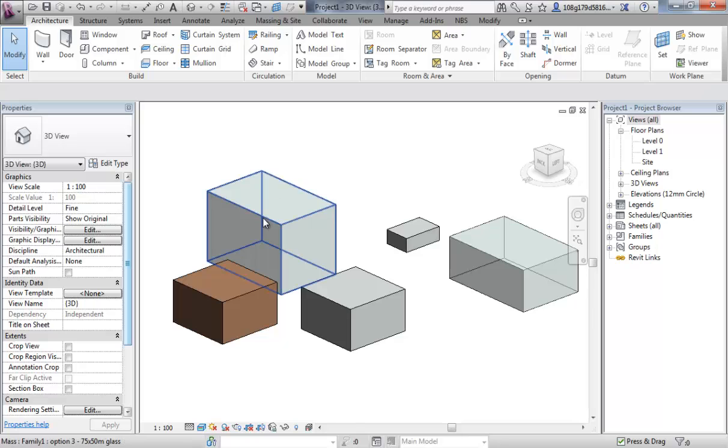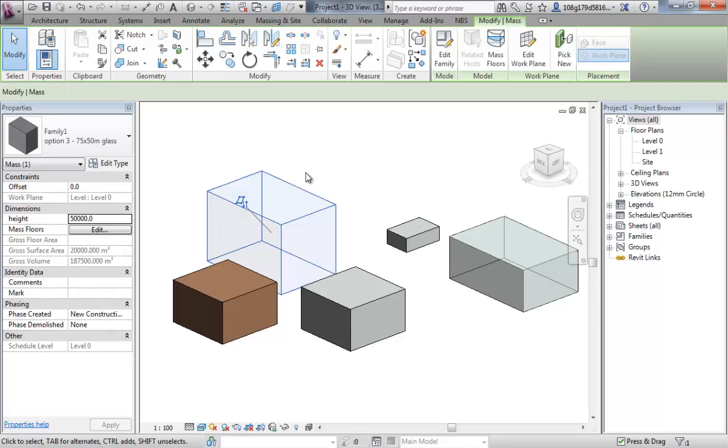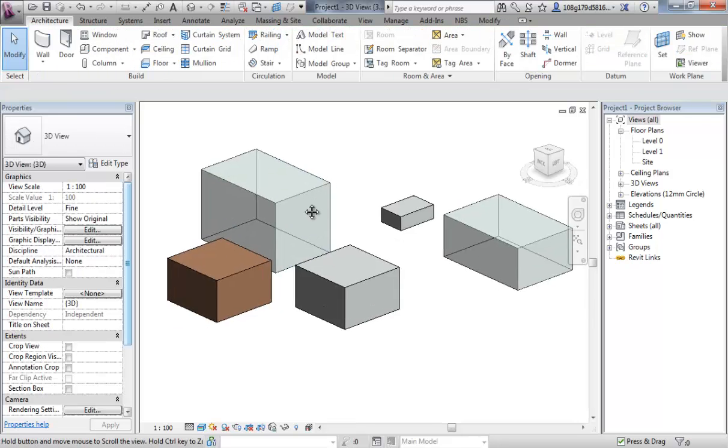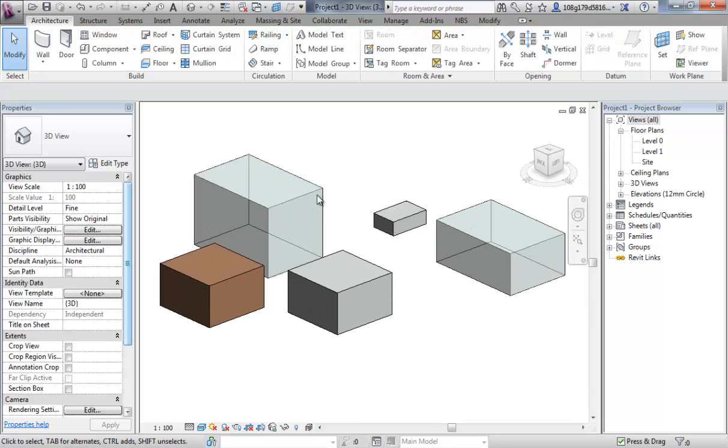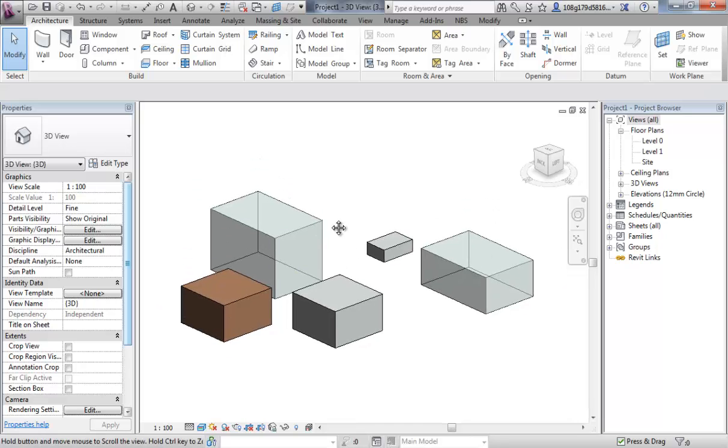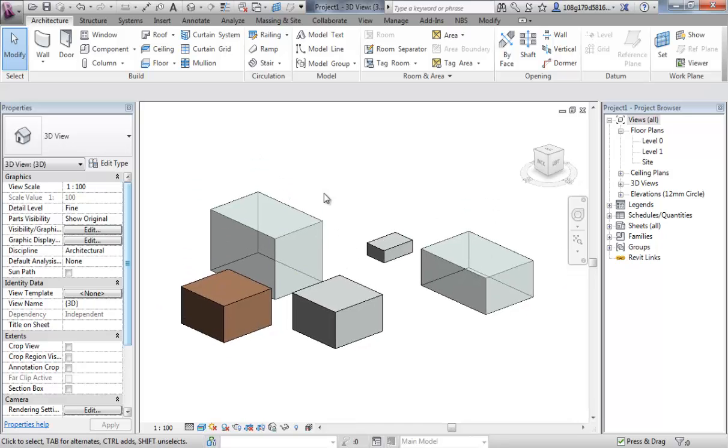Notice the height is different because the height is an instance. So I hope that goes some way to explaining type and instance and how we can create options and family types within the project's environments. Okay, thank you.